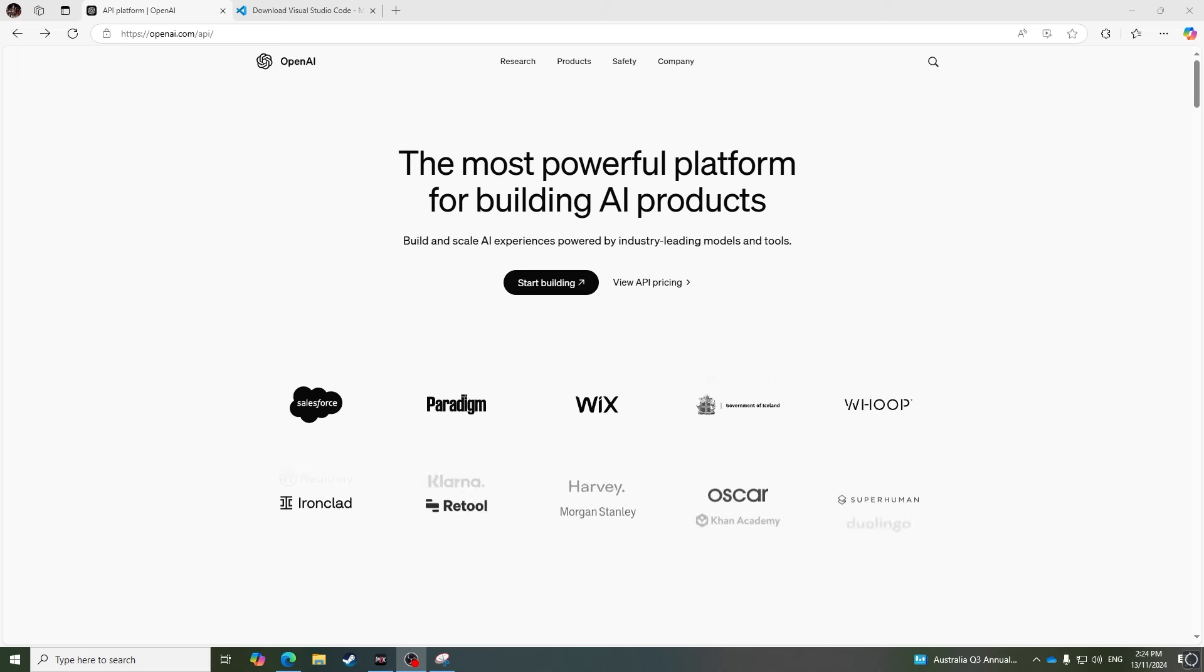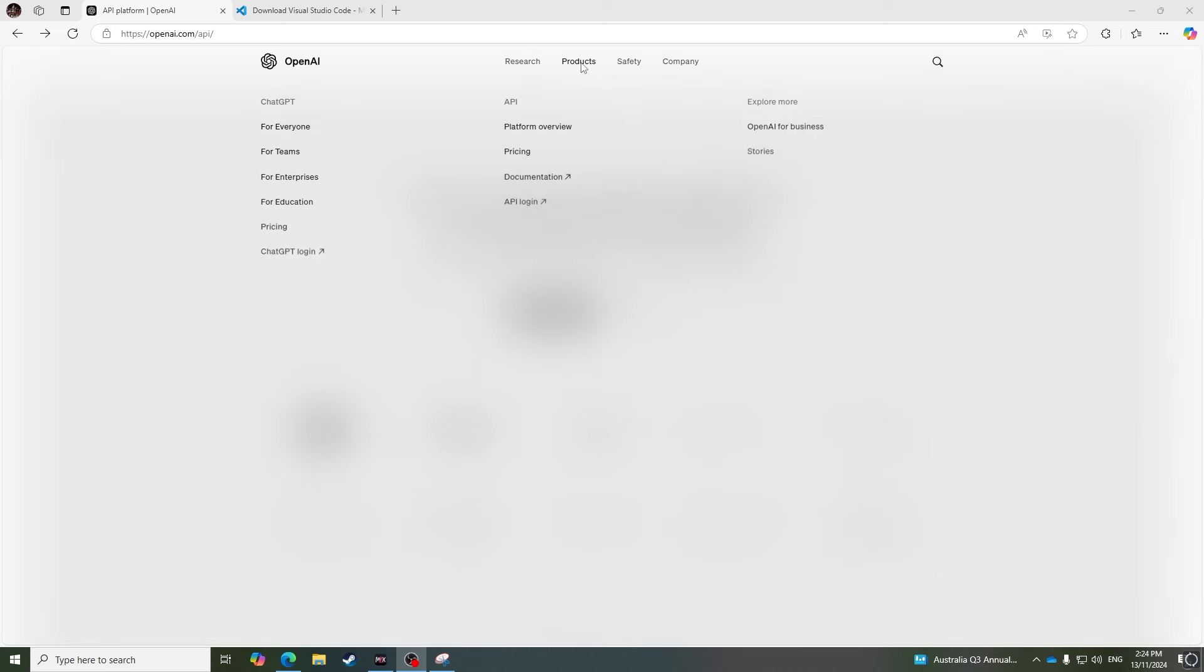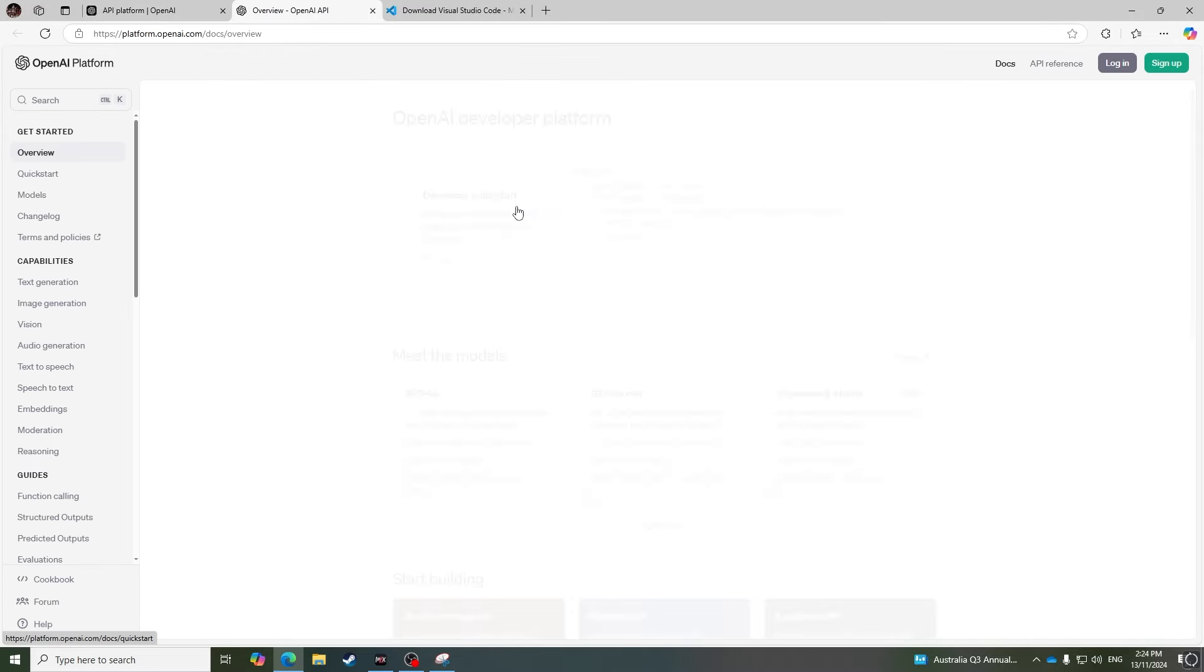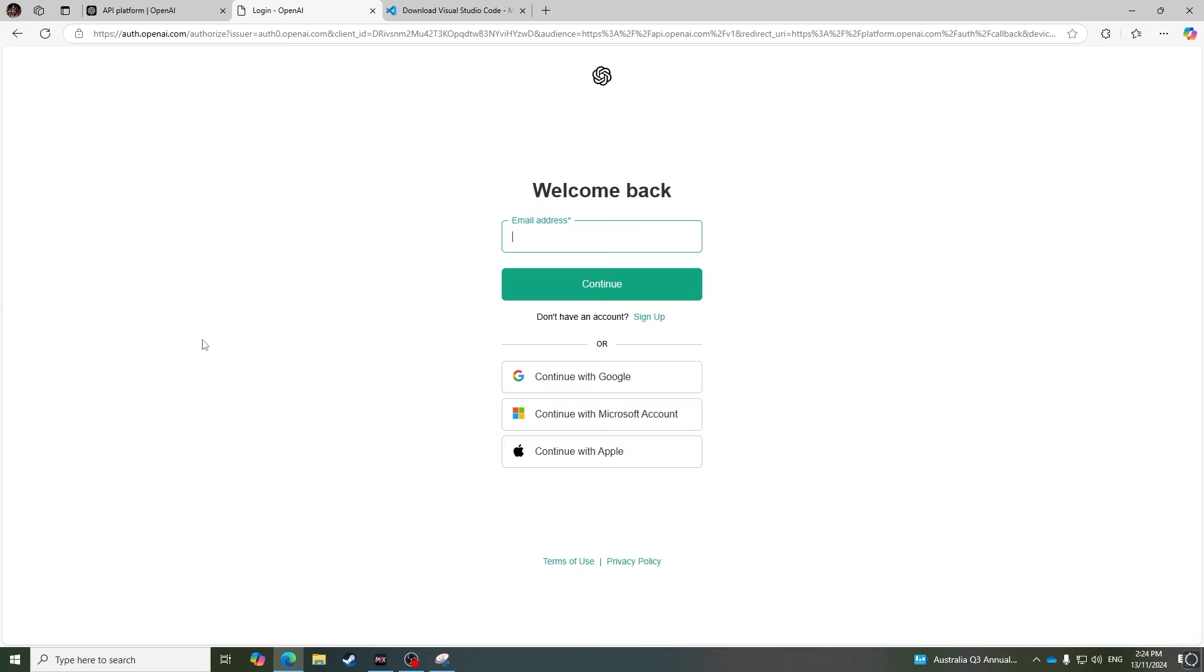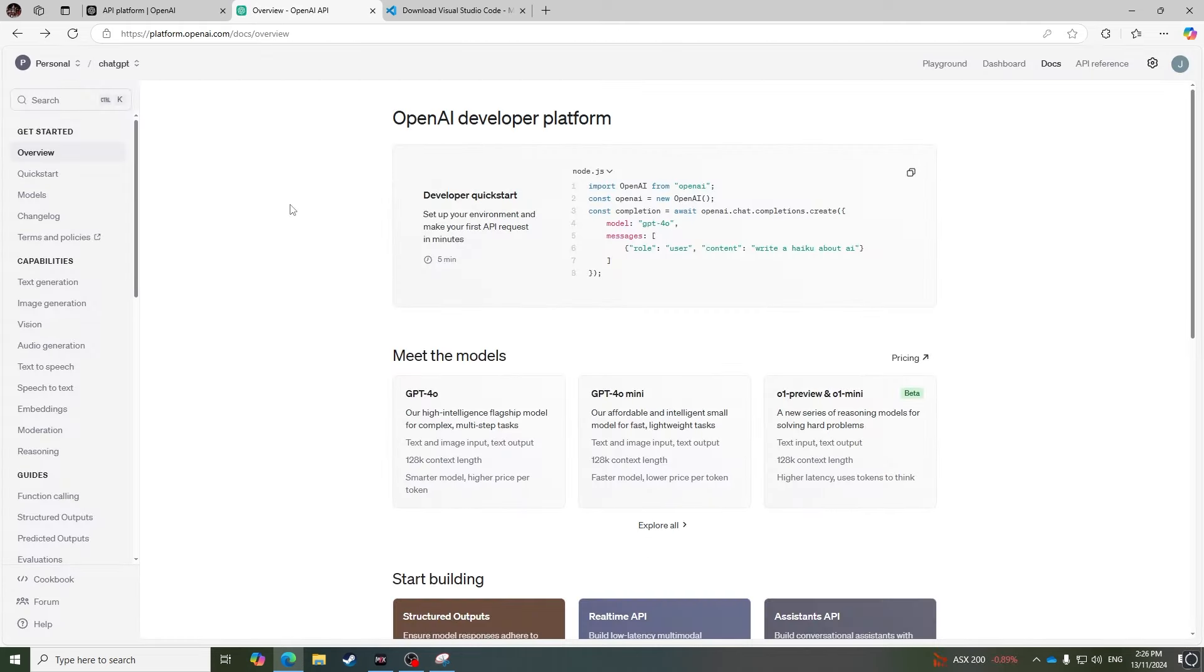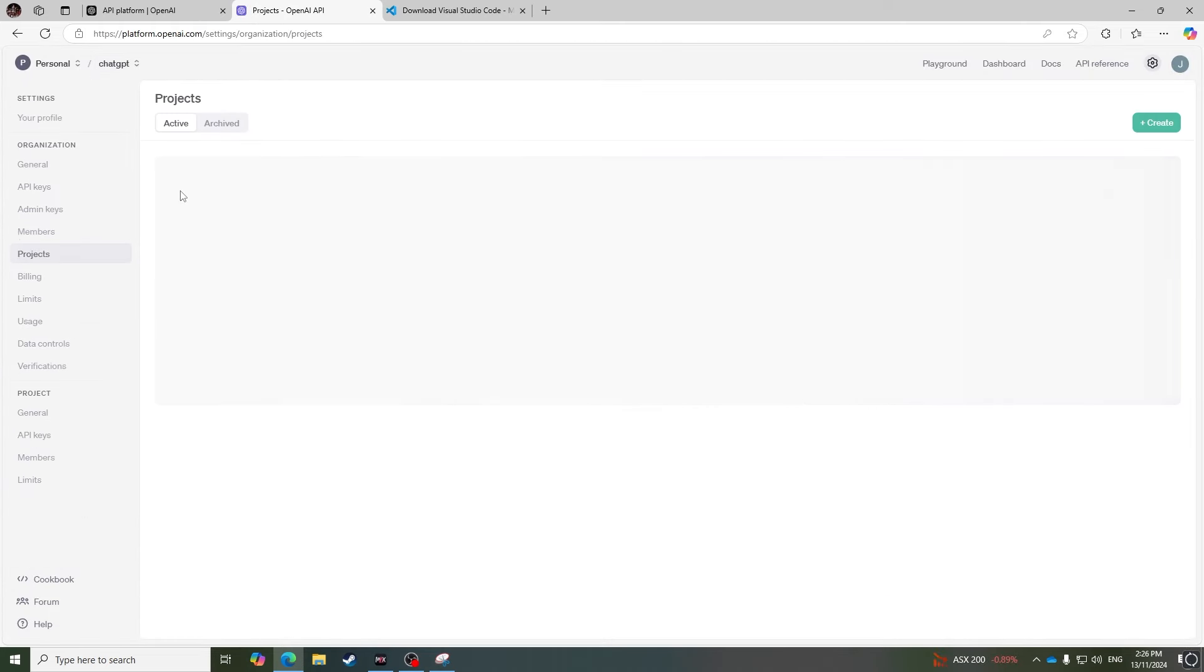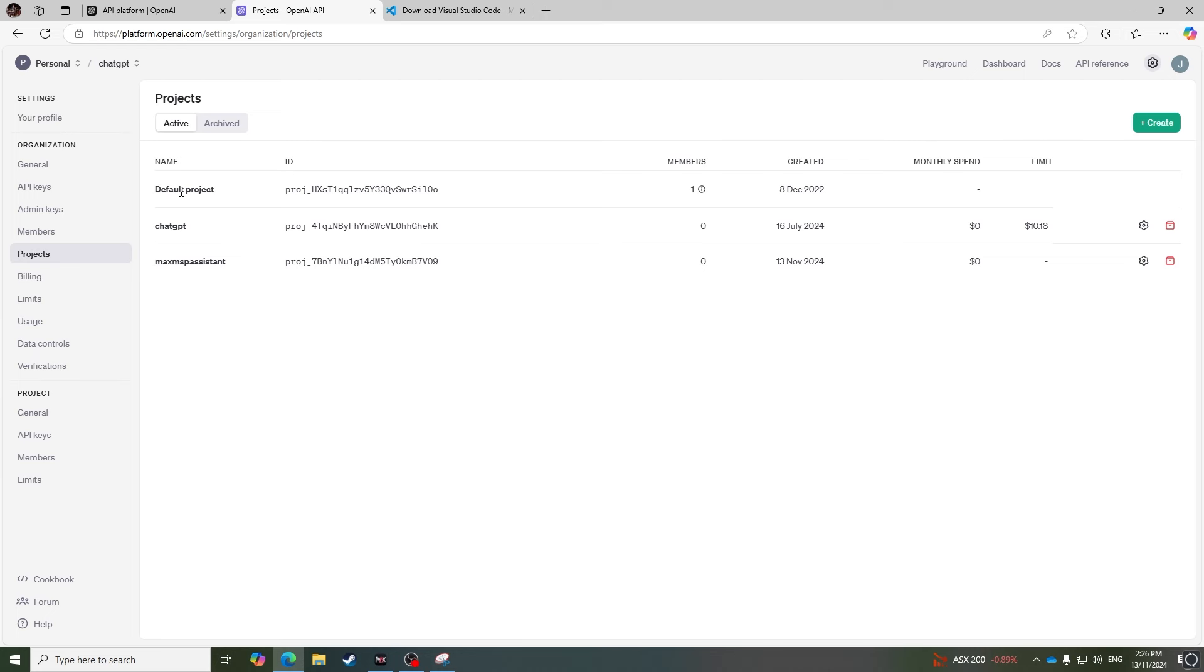Finally, we need to obtain an API key which will give us access to ChatGPT from Max. Assuming you already have an OpenAI account, head over to the API page, click on products, API login. Once you've signed up for an account and logged in, you can create an API key by going to manage projects, and scroll down to API keys.